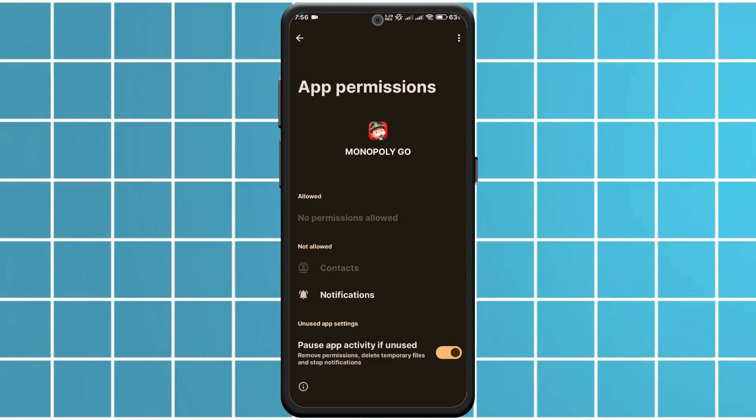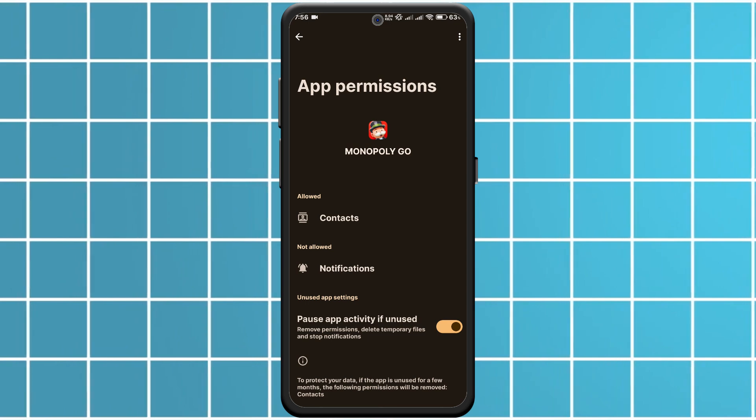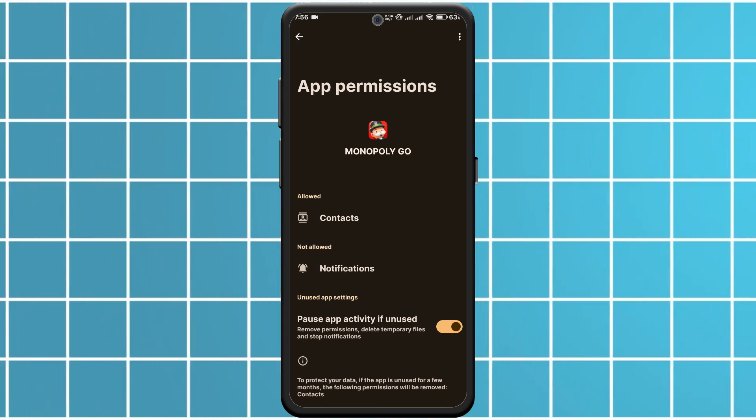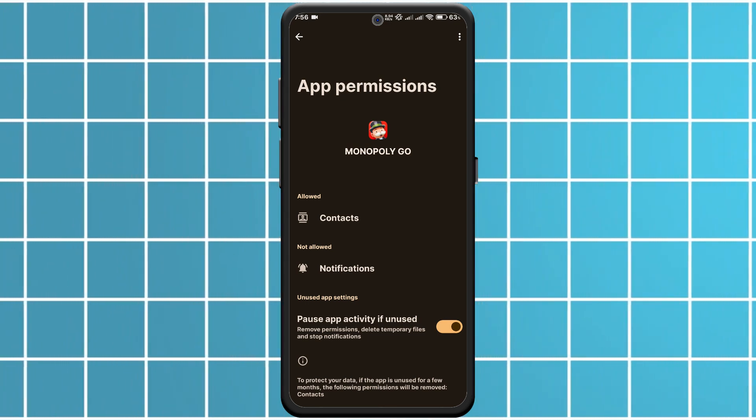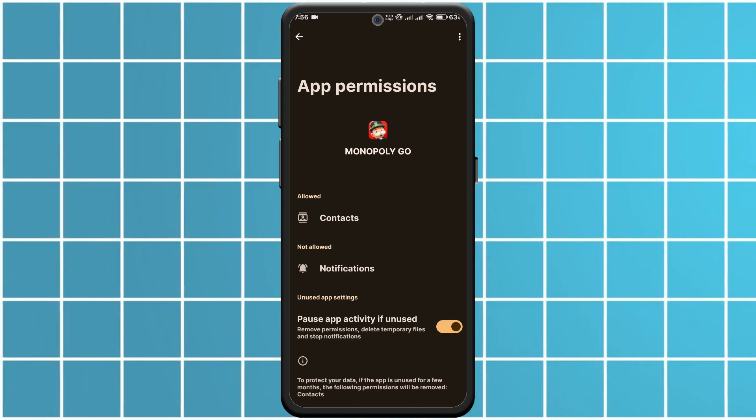Sometimes simply logging out and back into the app can fix minor issues. Head to the settings in Monopoly Go, log out, and then sign back in.